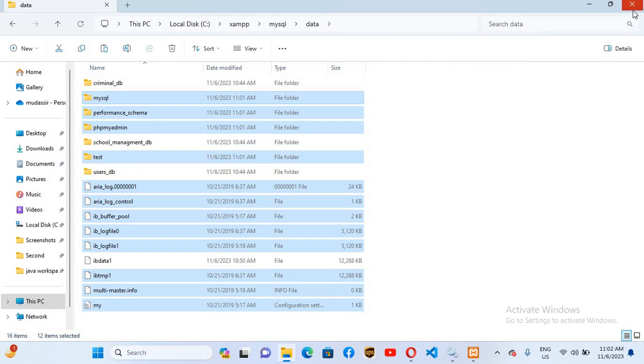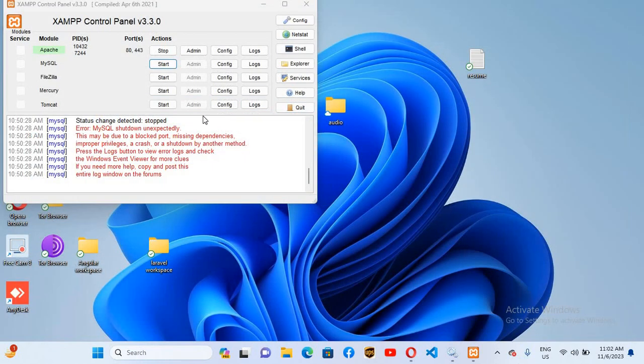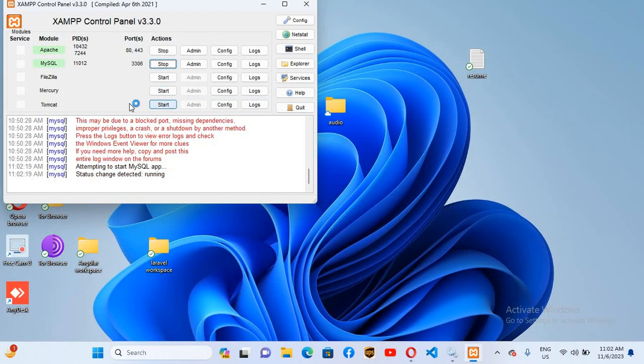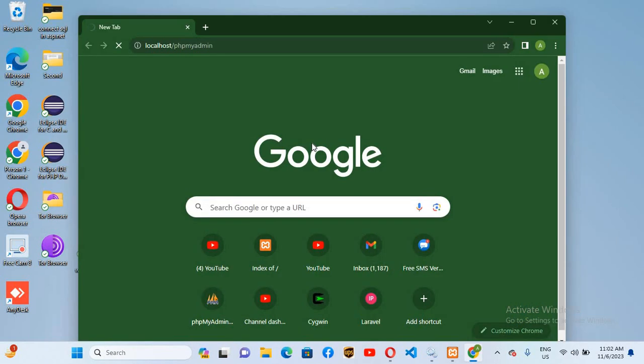Now I will close this. And now here we will check if it is working. So now you can see that MySQL started successfully. Now we will go to our browser and check it: localhost/phpmyadmin.